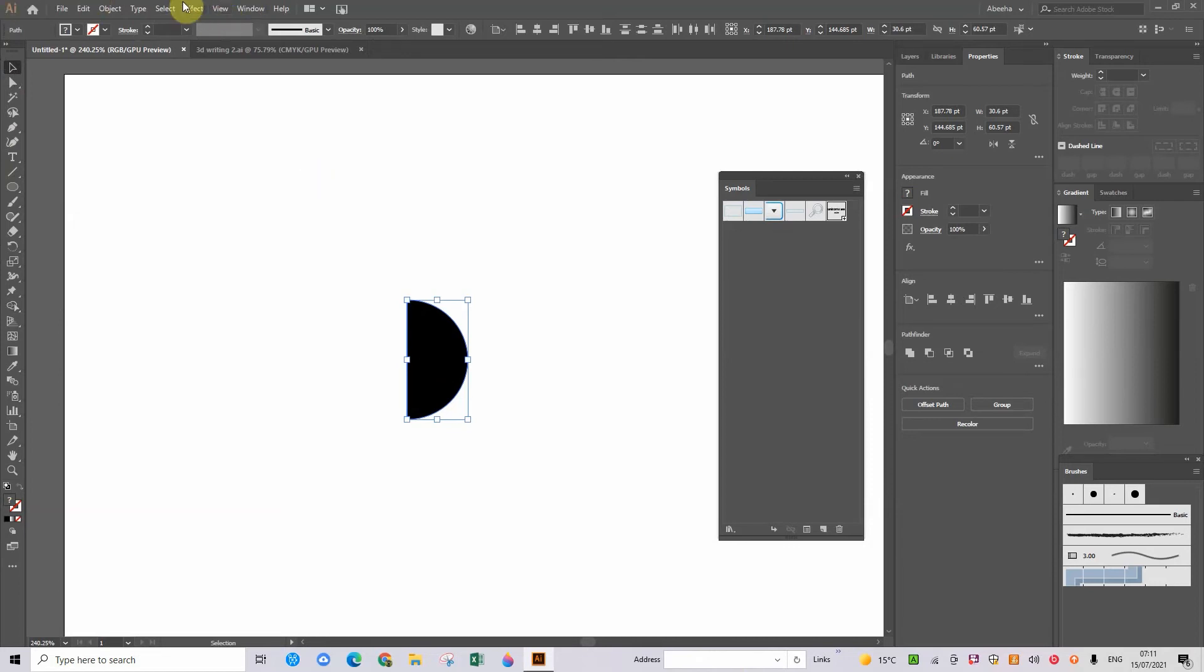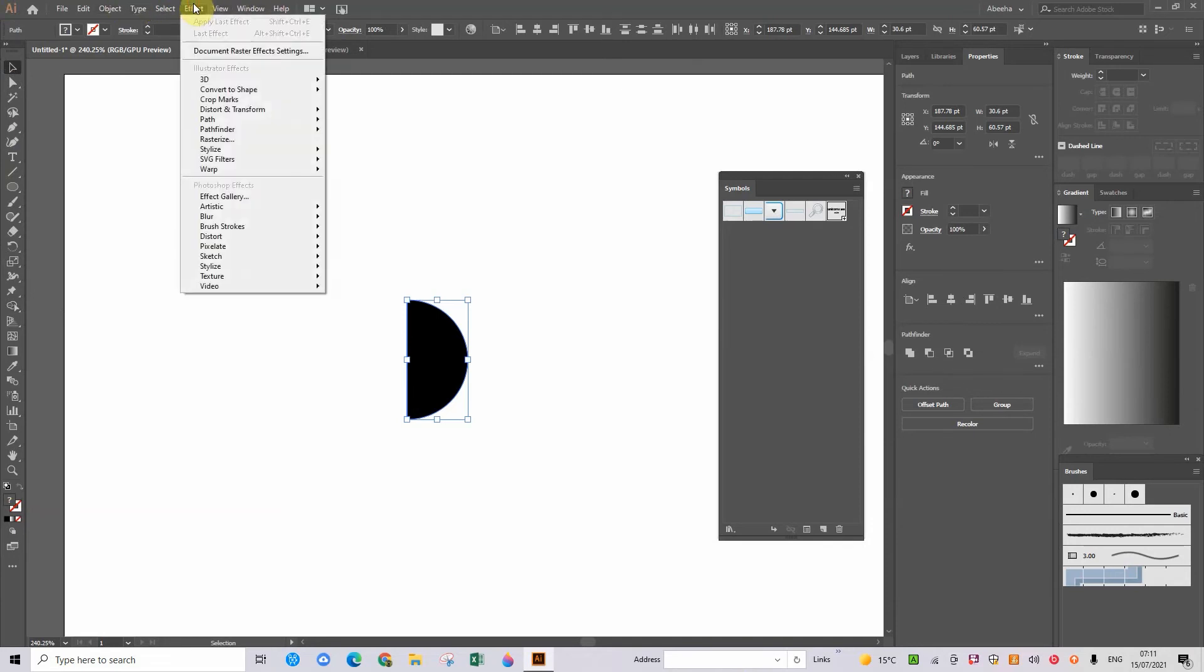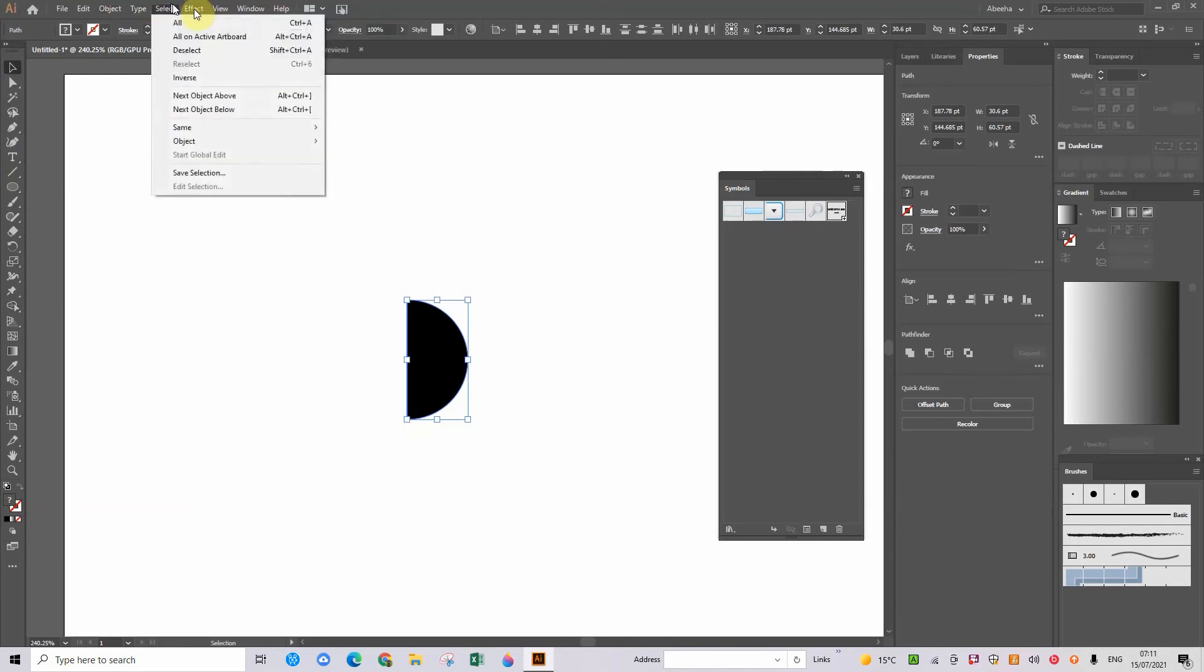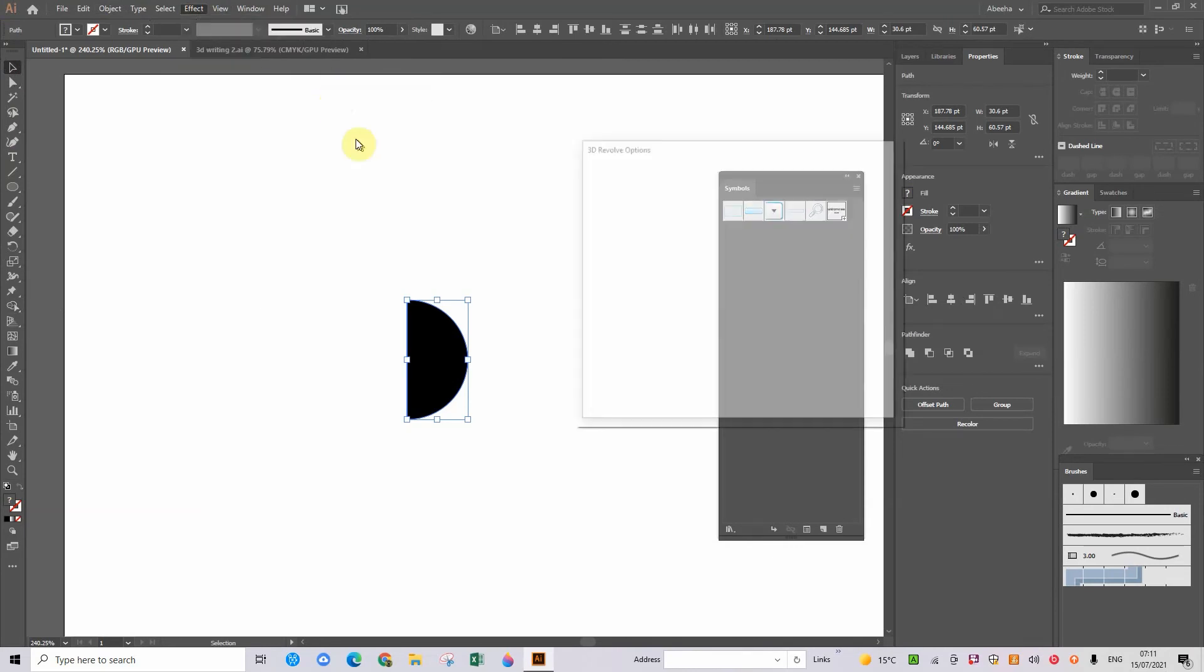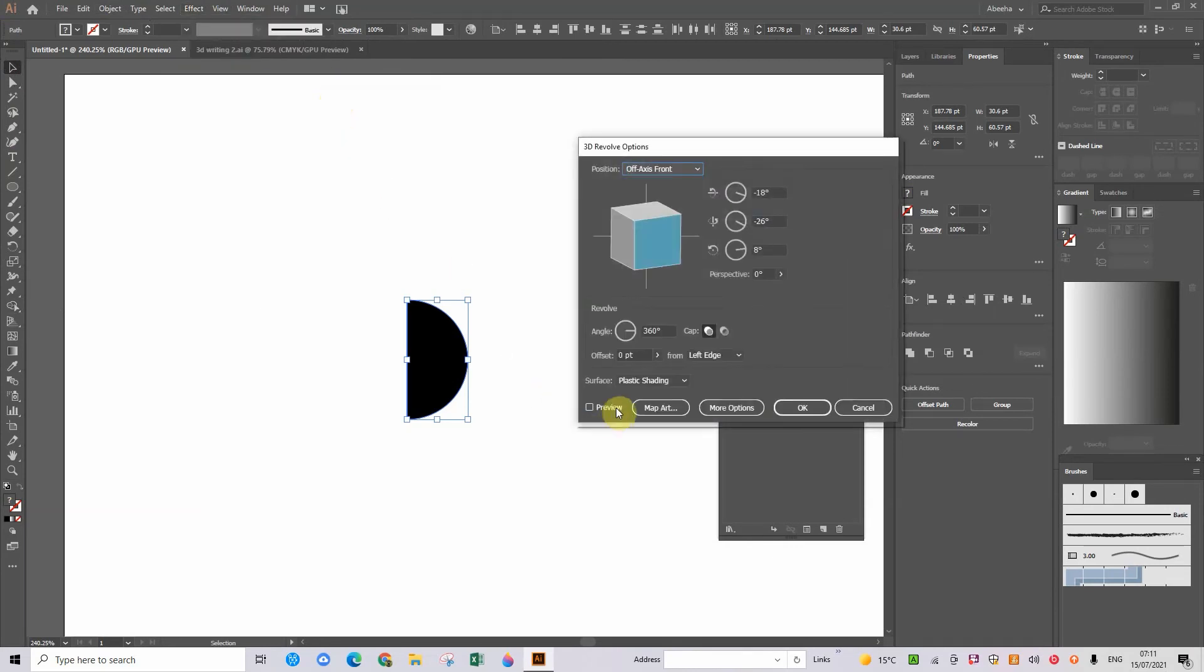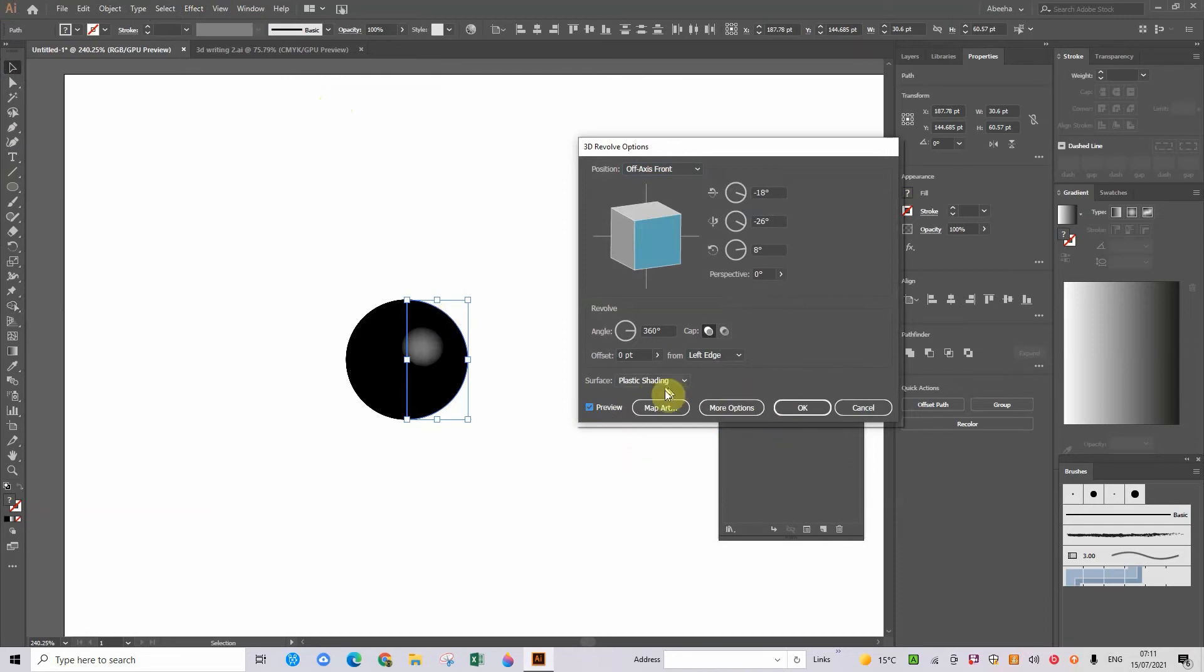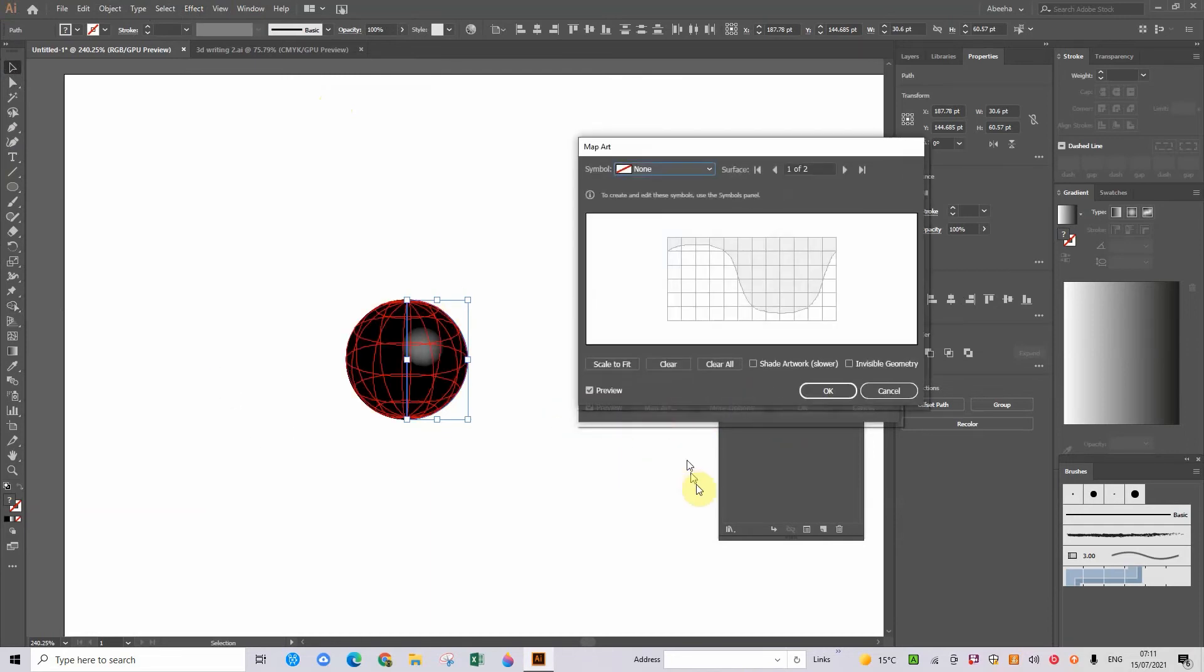Go to effect, yeah effect, 3D, revolve. And then preview. And there's our sphere. Now let's click on map art.